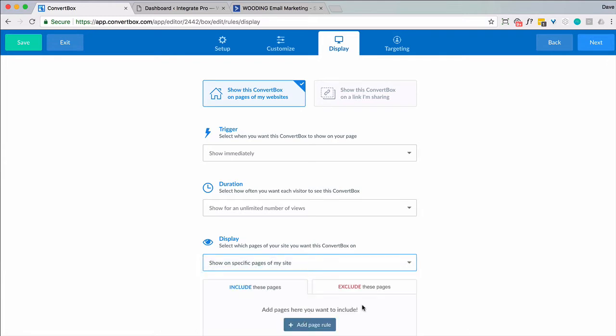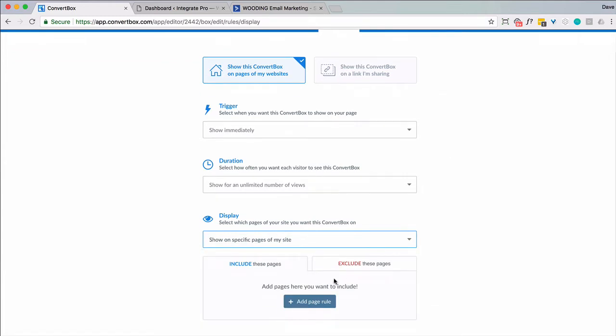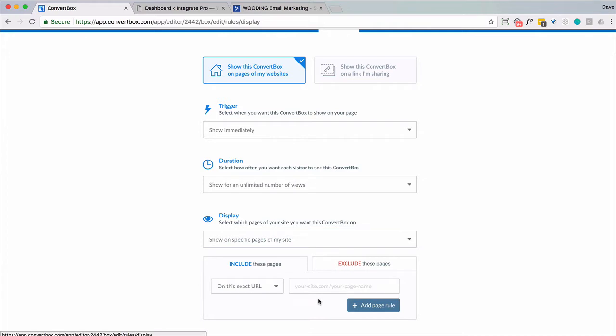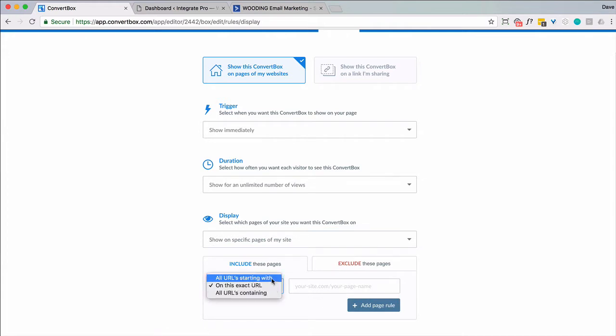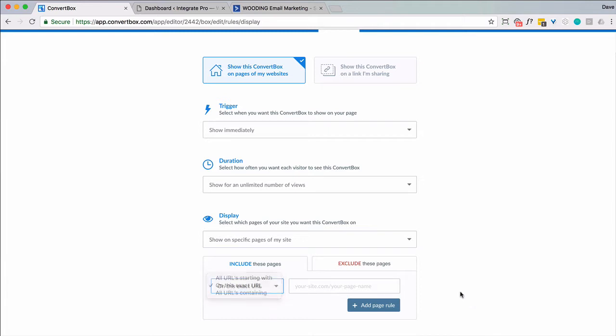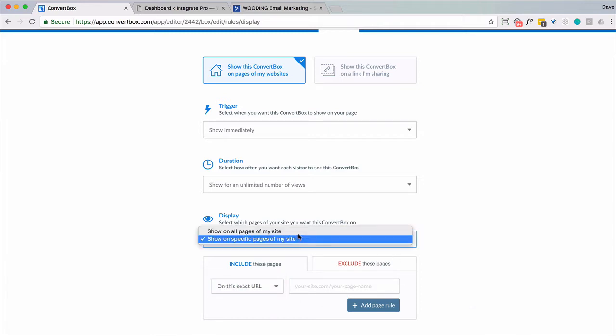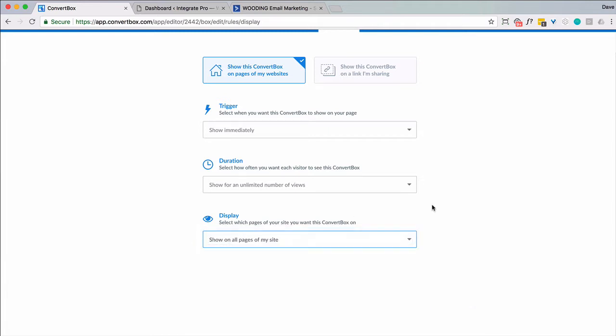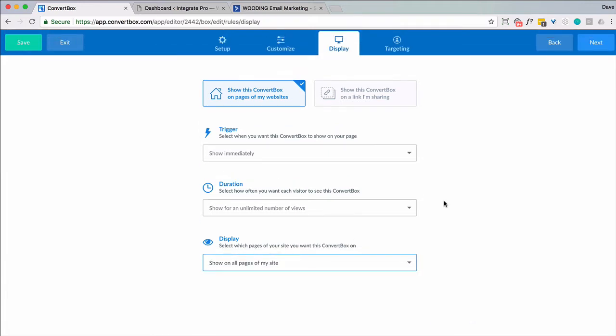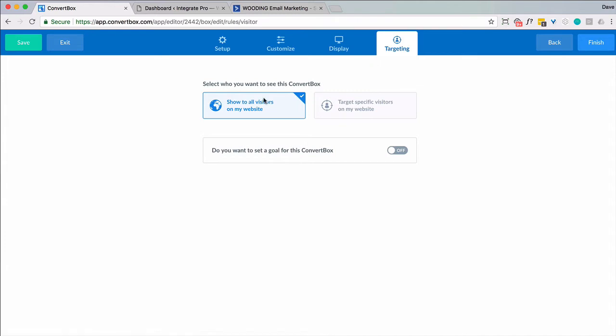And what's nice is you can actually exclude or include pages. And then you can match on does it begin with? Does it exact? Or does it contain? Again I'm just going to leave it real basic for now. And then targeting.